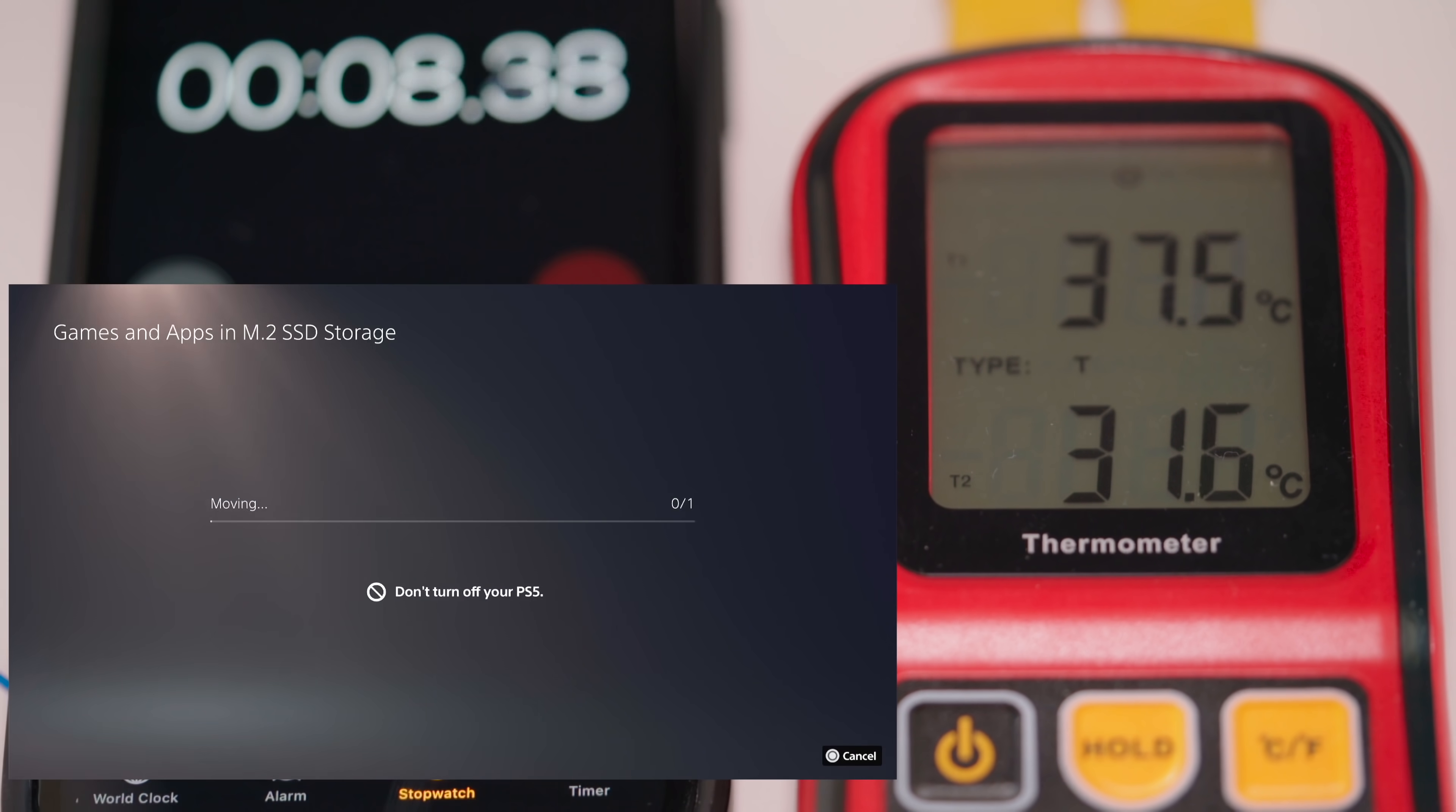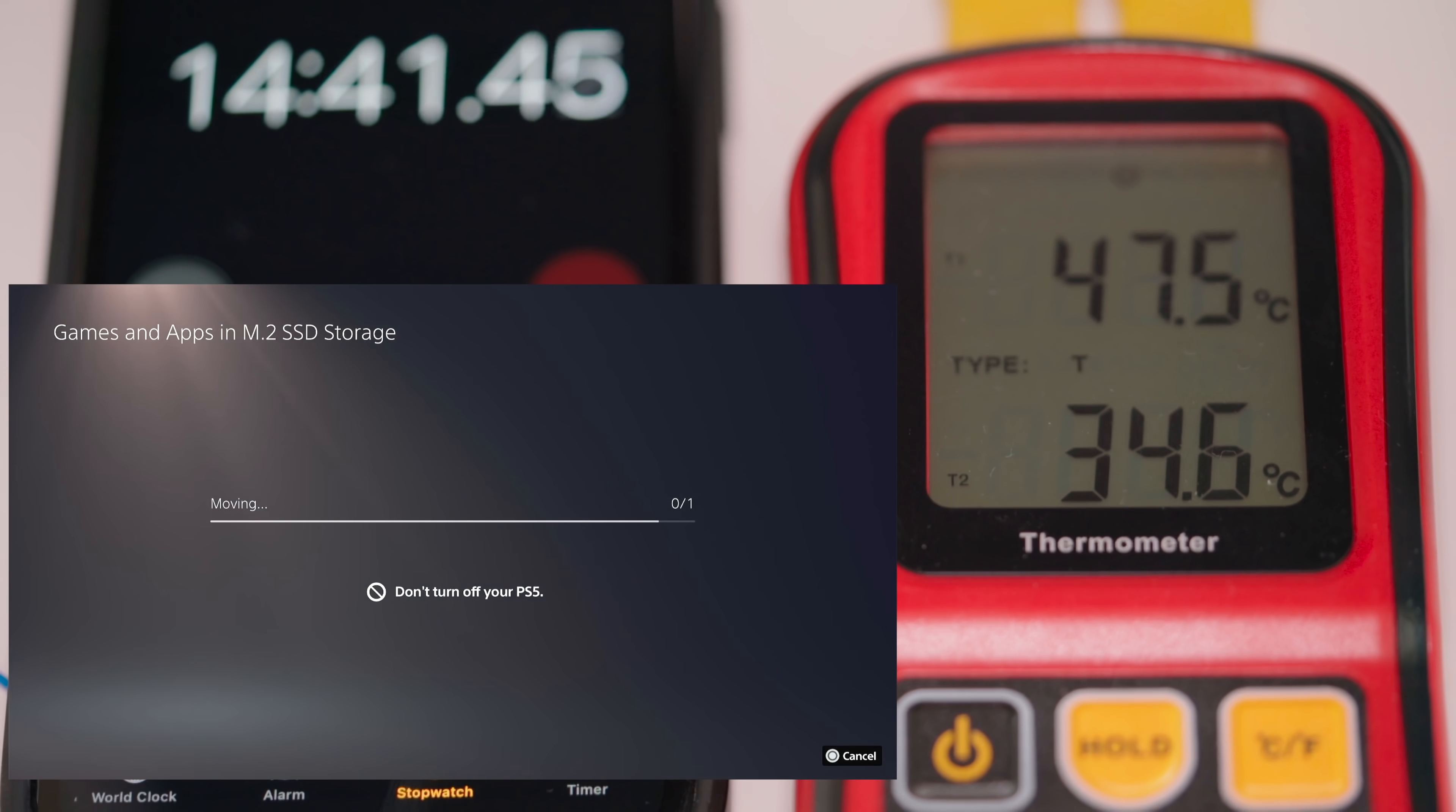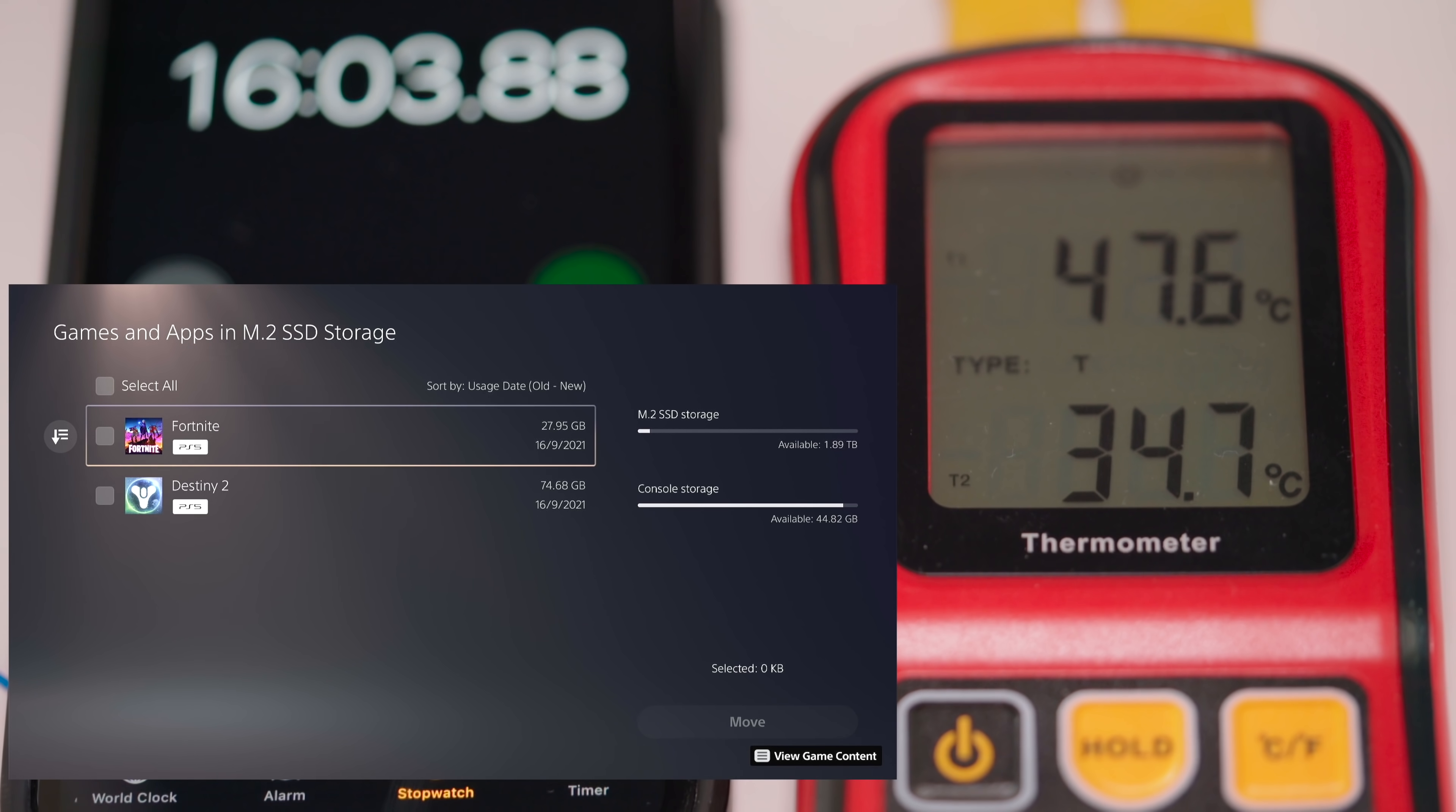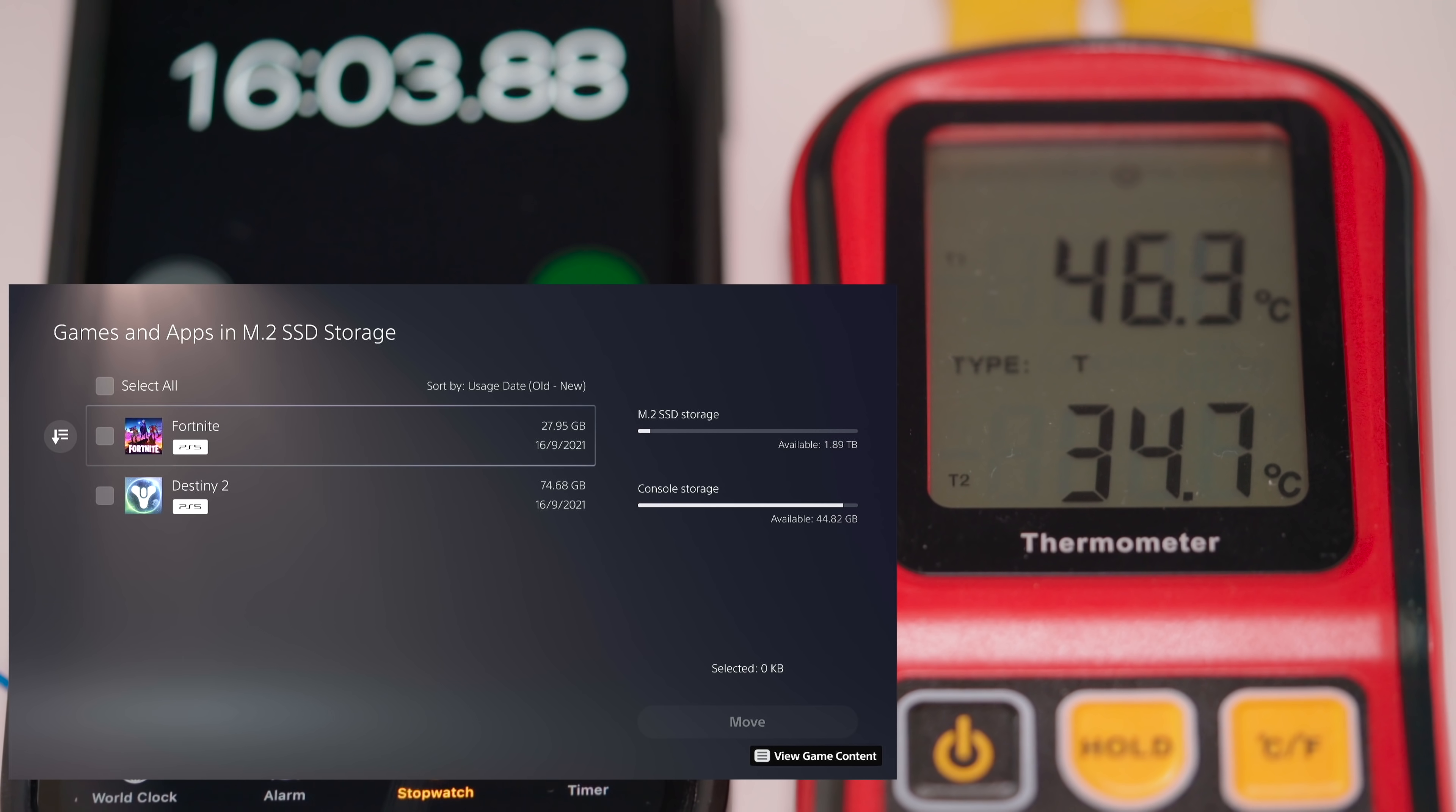Okay so that is all transferred as you can see and the temperature is hovering around 47.6 with the outside temperature or inside the PS5 temperature being 34.7. So what I'm going to do is I'm going to let the PS5 cool for 20 minutes.